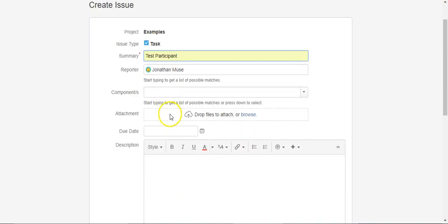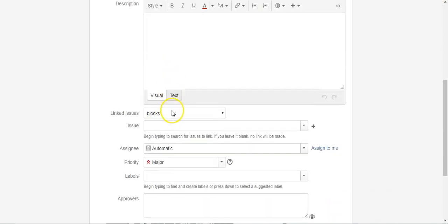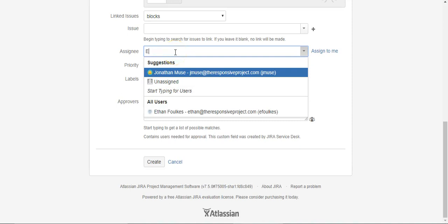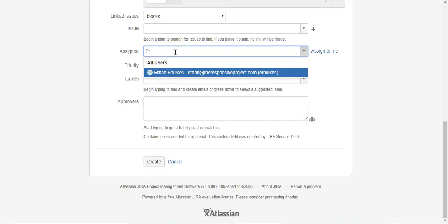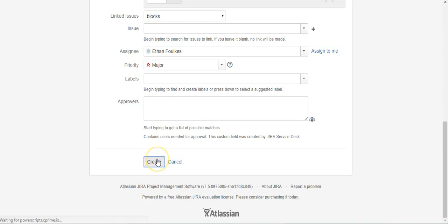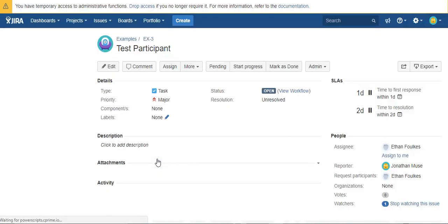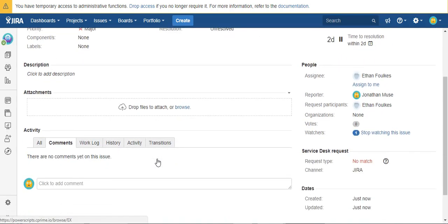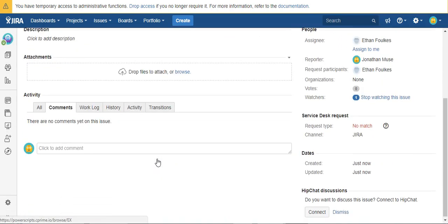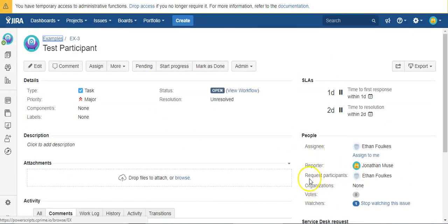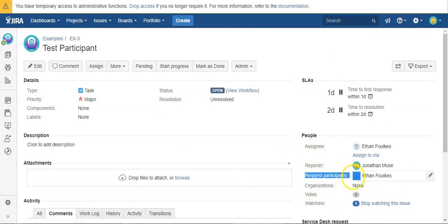All right. So I'm going to try assigning this to Ethan. So now you'll notice here in the request participants field, Ethan's already been added.